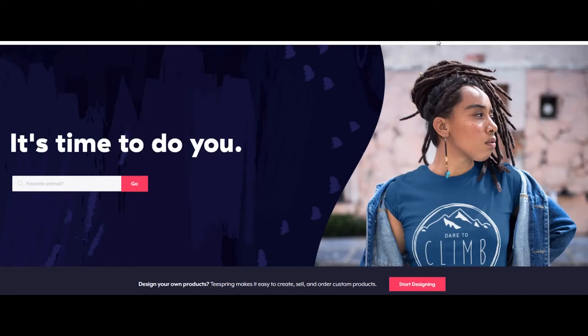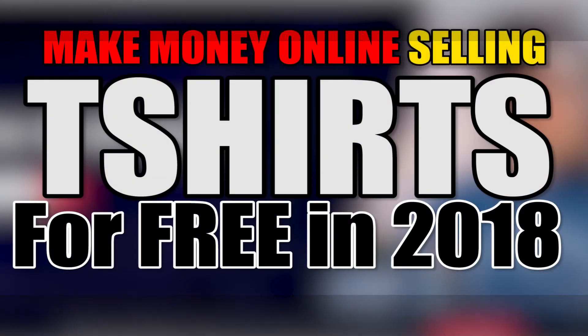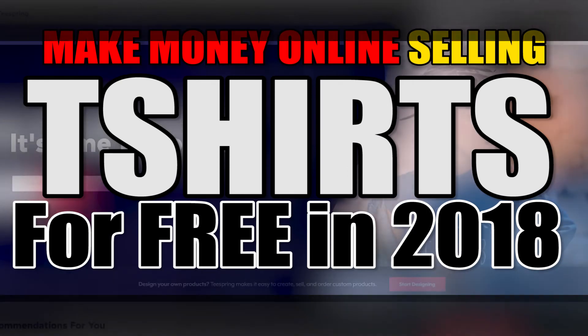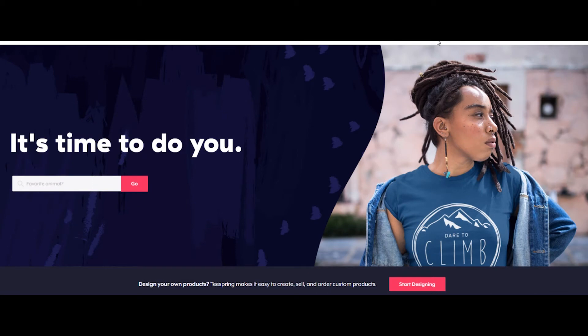Welcome to the channel. In this video I'll be showing you how you can make money online by selling t-shirts for free without requiring any investment. This is a method I've started using over the past few days and it seems really powerful. I'll be showing you how you can create your own t-shirt without investing anything.